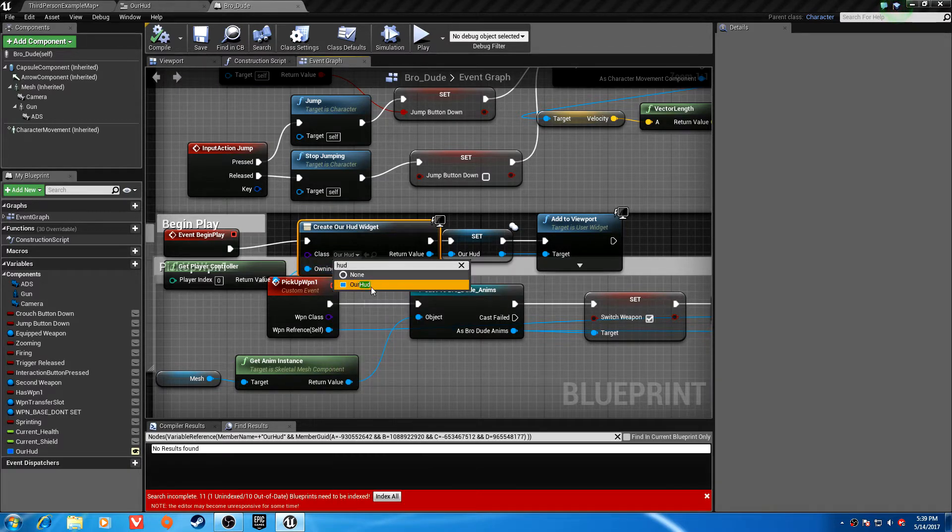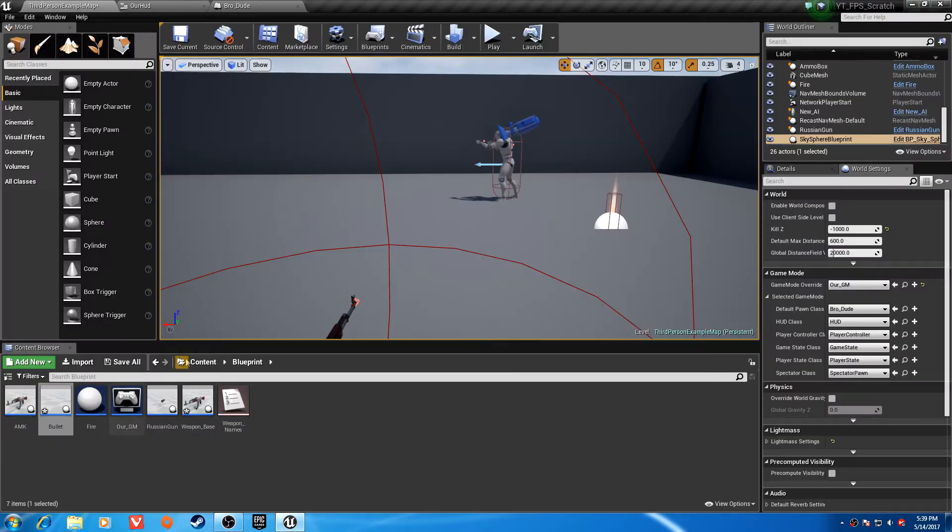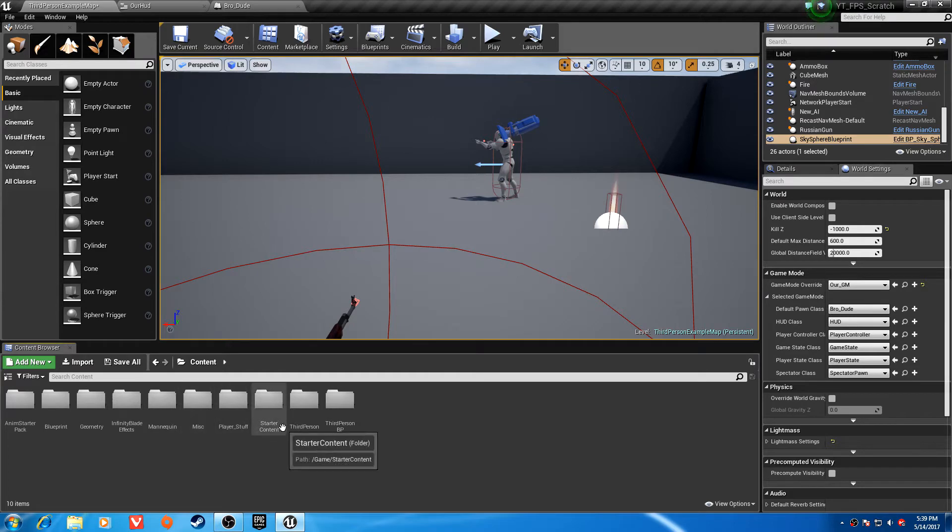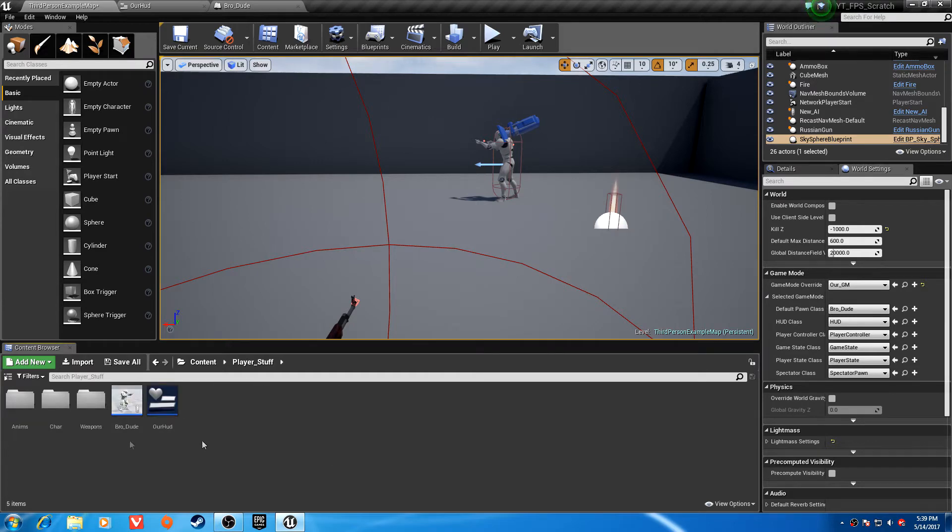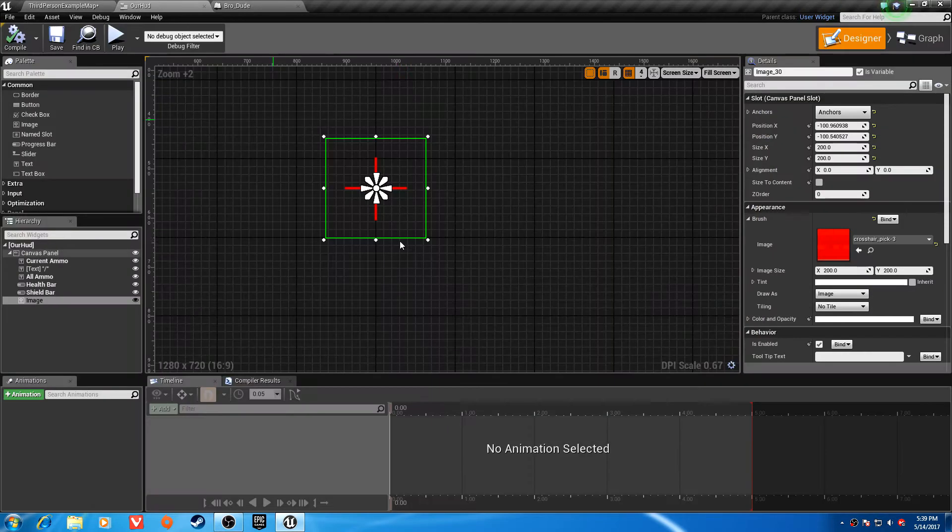I renamed it to our HUD. It was called HUD, but I renamed it to our HUD, so stick with me here.